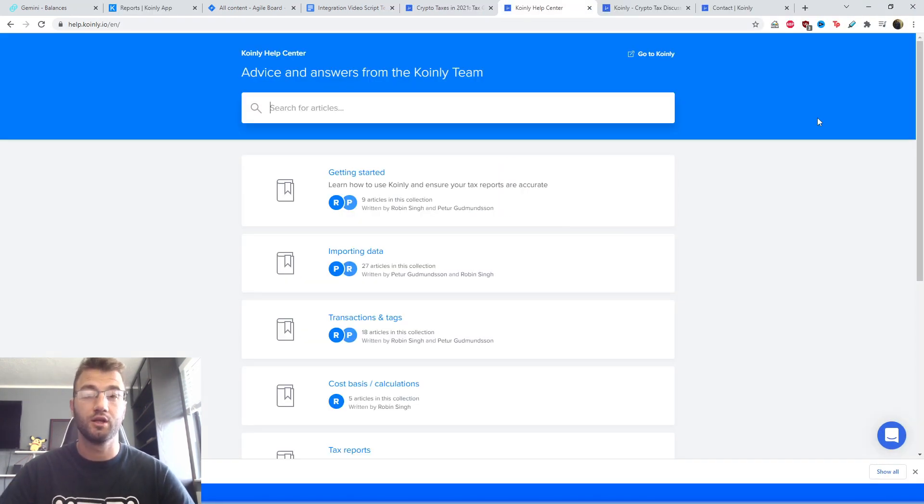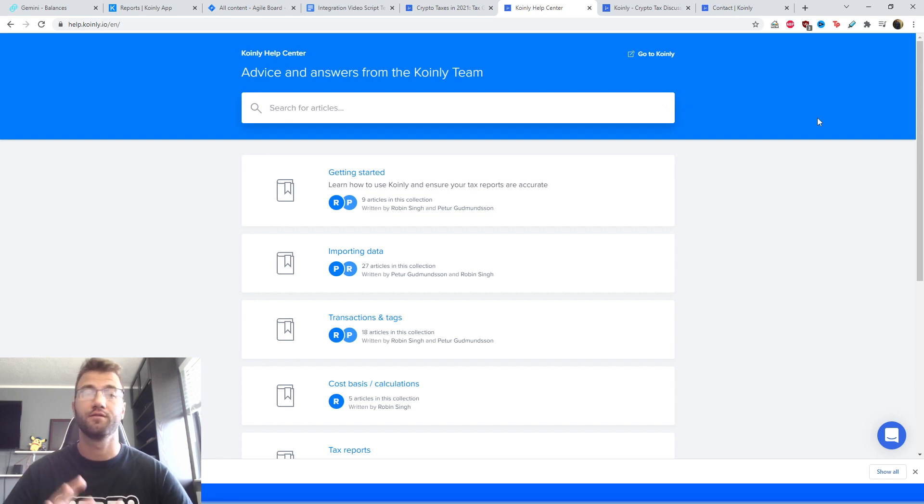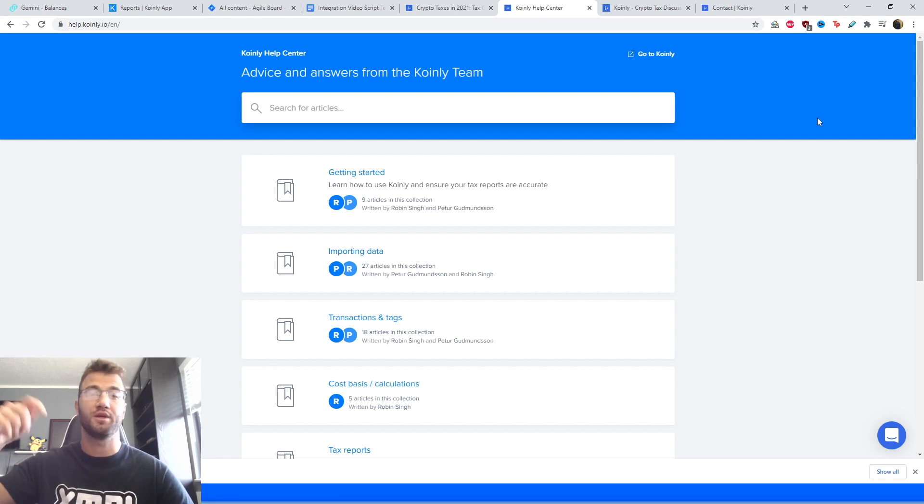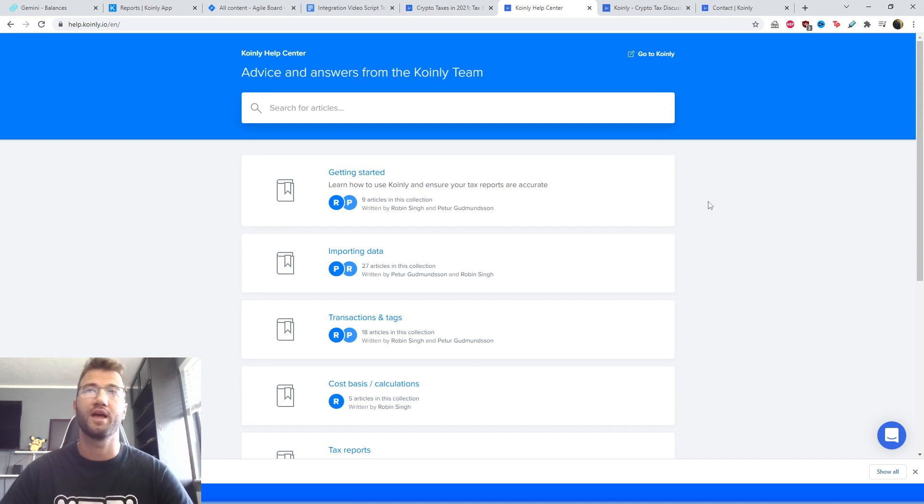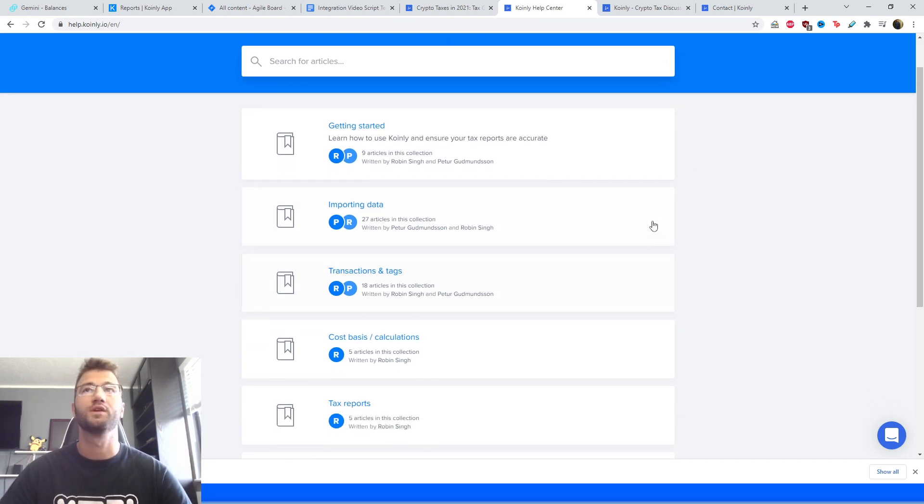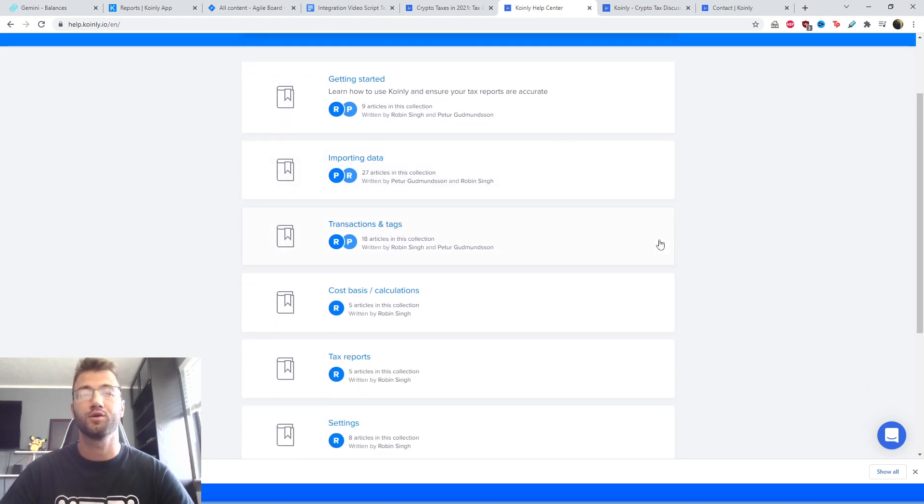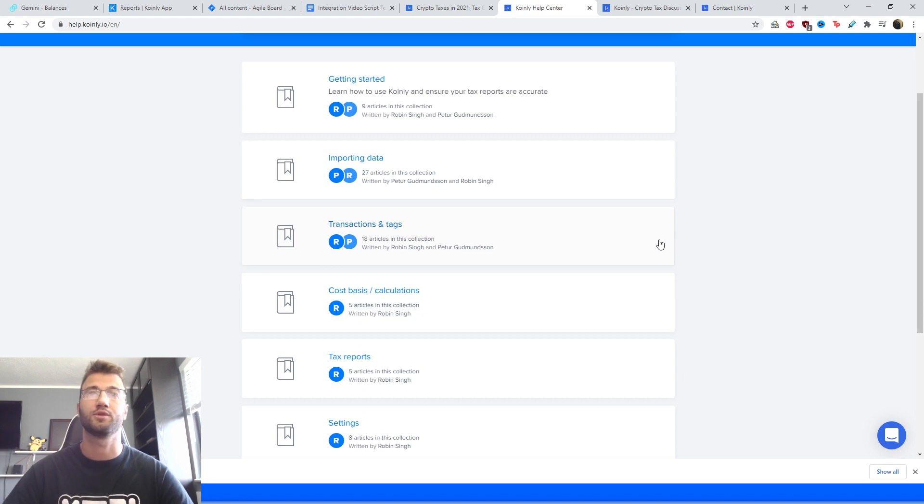But that brings us to the conclusion of this video. There are plenty of different resources you can use. They will be linked down below. First off, we have the Coinly Help Center where we have countless articles on crypto and crypto tax-related topics.